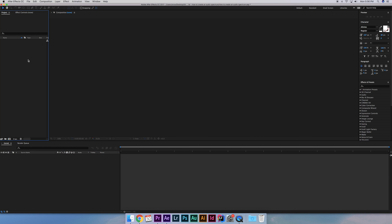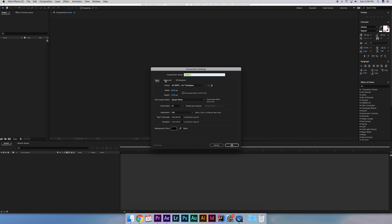So first thing we're going to do is right click here in the project space and create a new composition. I usually like to make my compositions for things like this 4K so I have the freedom to scale it down if I need to afterwards. I'm going to do 60fps for a smoother look and make the duration longer than we actually need because we can choose how much of the composition we want to render afterwards.